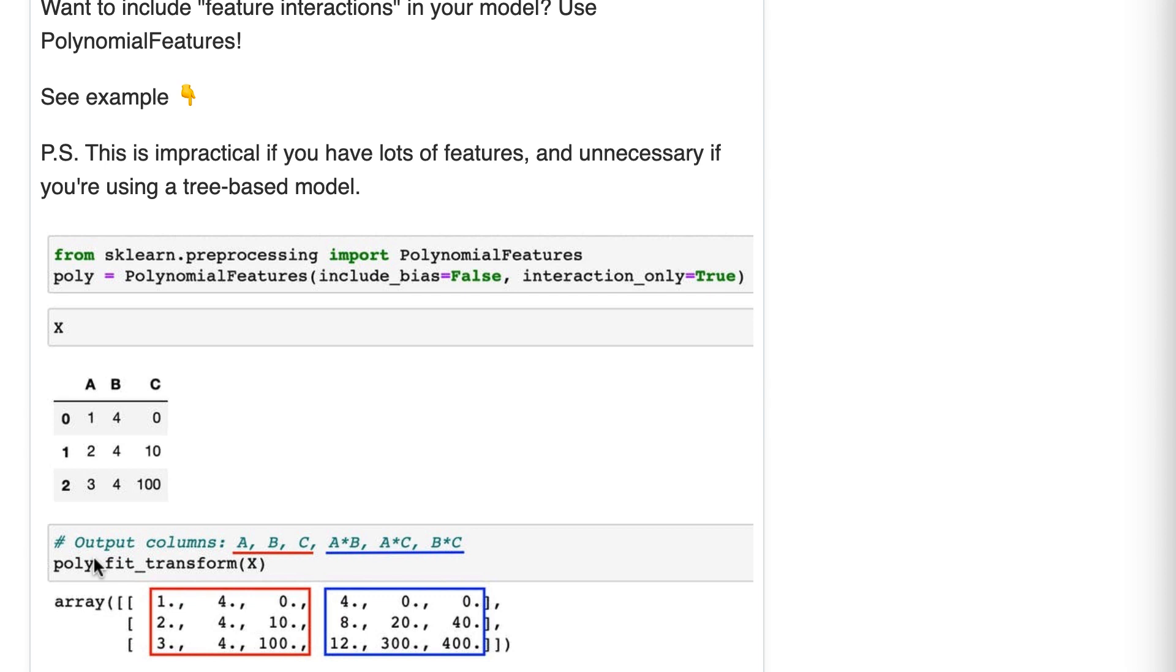Finally, if you have a small number of features, you could just create all possible interactions and then use feature selection to remove the ones that aren't useful. But of course, with a large number of features, you can imagine that it's simply not practical to create all possible interactions.